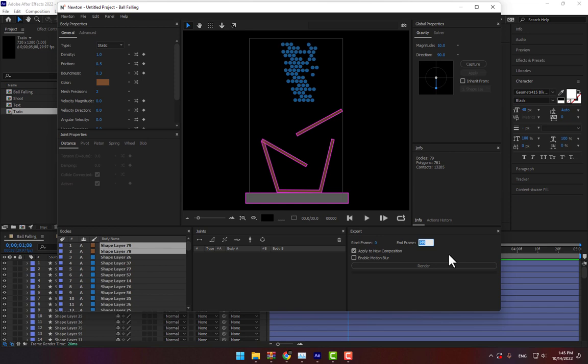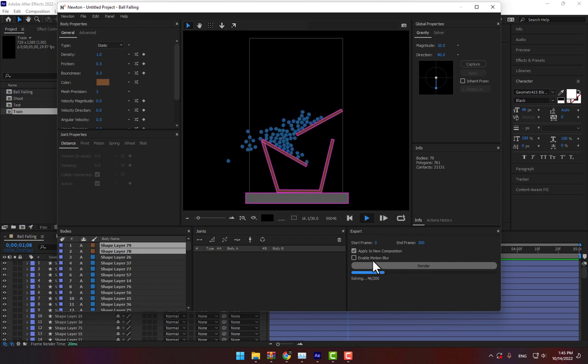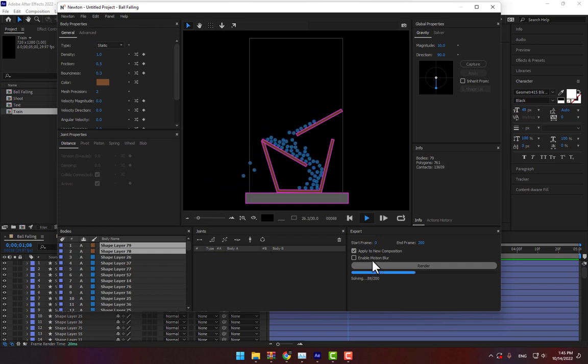Just set the frames to 100 frames and render. If you want, enable motion blur for your animation.